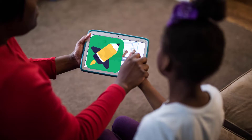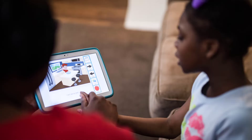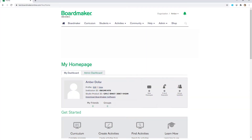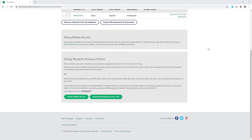Let's look at how easy it is to give students access to the BoardMaker Student Center app and view the Student Center from a student account. From your instructor account, select Student, then select Student Management. Scroll down and select Download Student Access PDF.